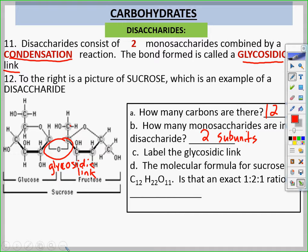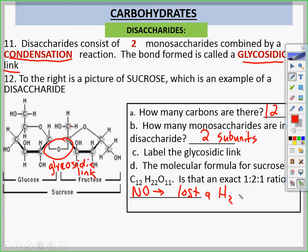The molecular formula for sucrose is C12H22O11. Is that an exact one-to-two-to-one ratio? No. Why is it not one-to-two-to-one? Because it only occurs in monosaccharides. The reason is it lost a water molecule — H2O — during the condensation reaction.